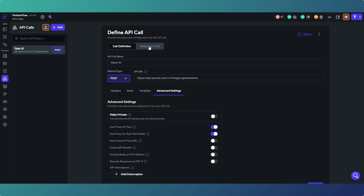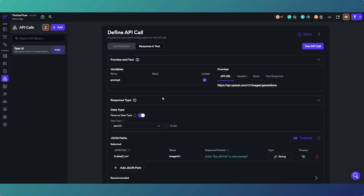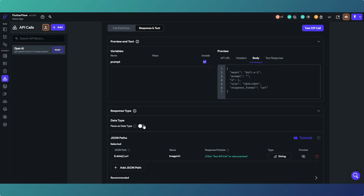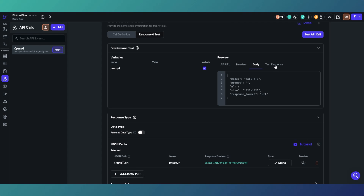On the Response and Test page, you need to make sure you're including your prompt variable. In the body, if you untick that option you get the default variable in there which you don't want - you want it unticked so it includes whatever information you're passing in. Down here I've switched off the parse data types and I'm only creating a JSON path for the URL.